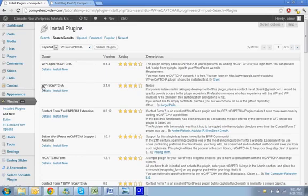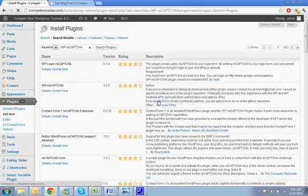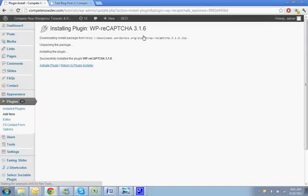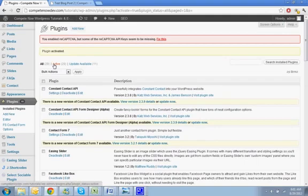Alright, so this one right here, WP ReCAPTCHA. I'm going to activate it.